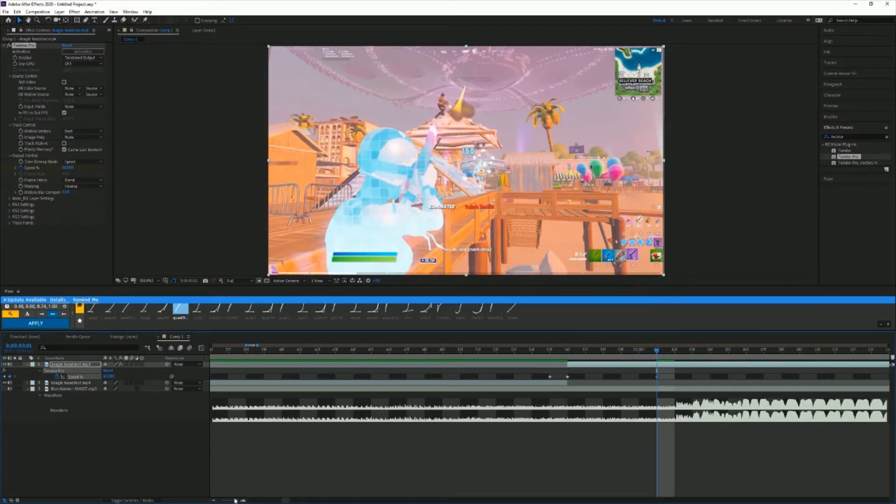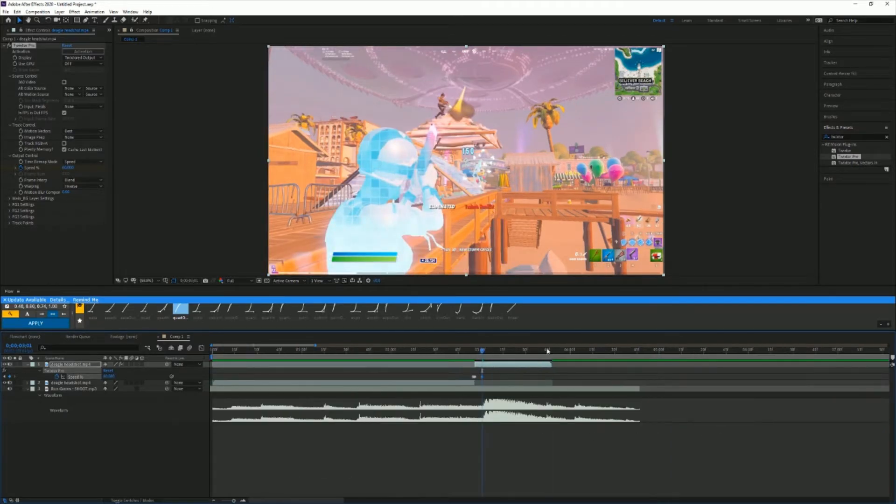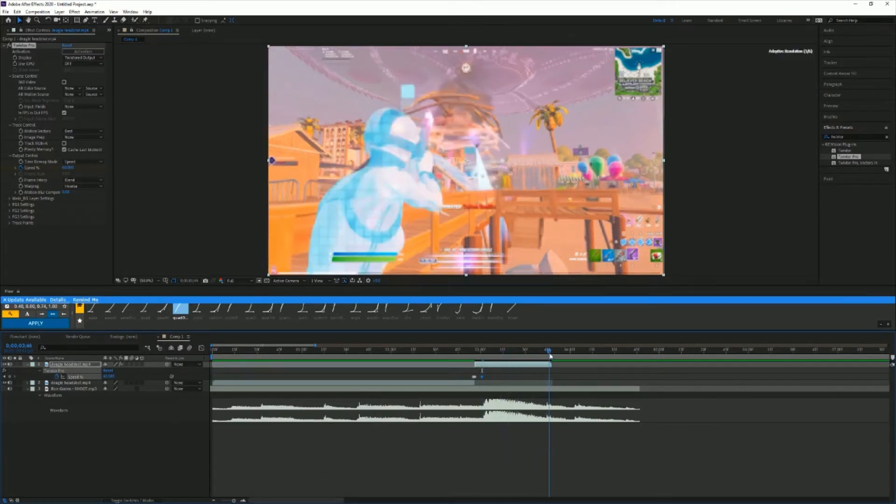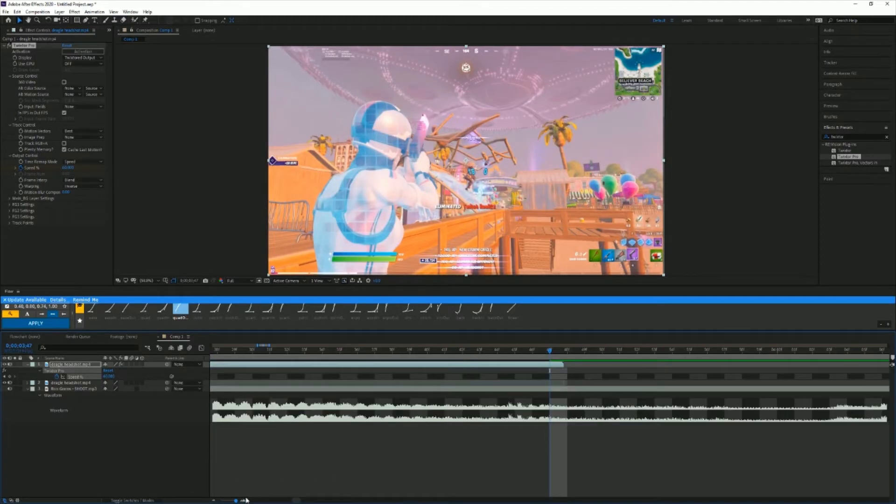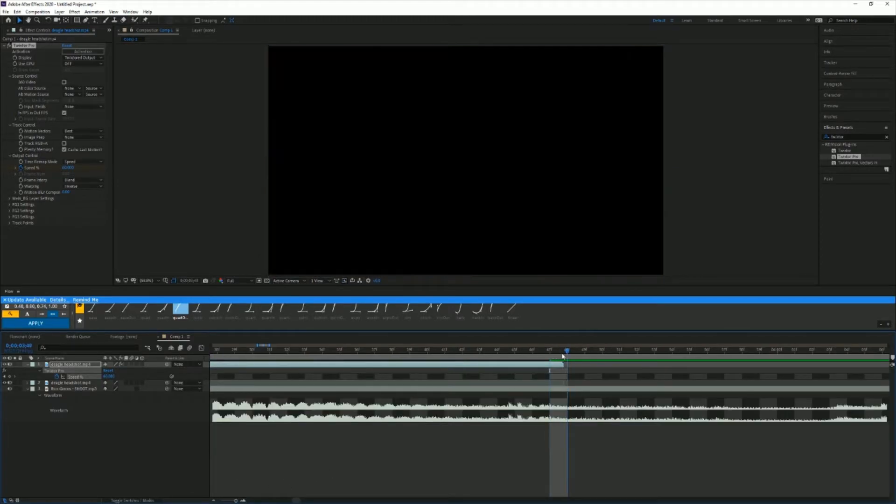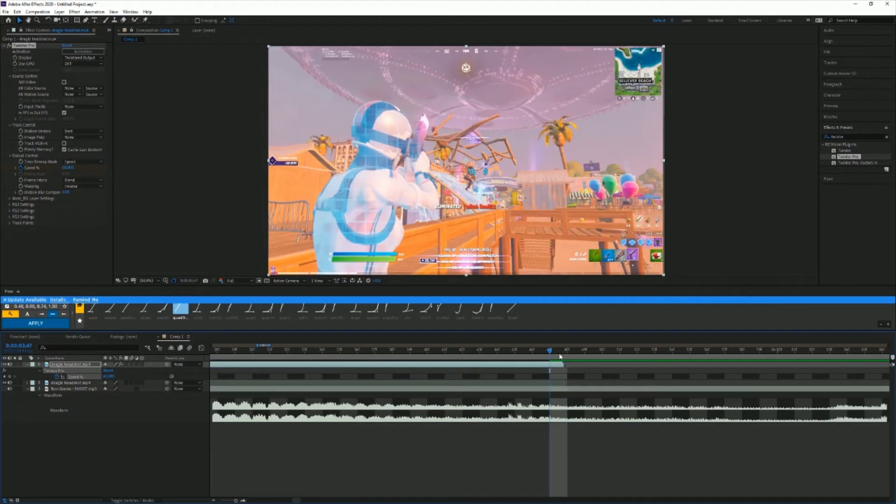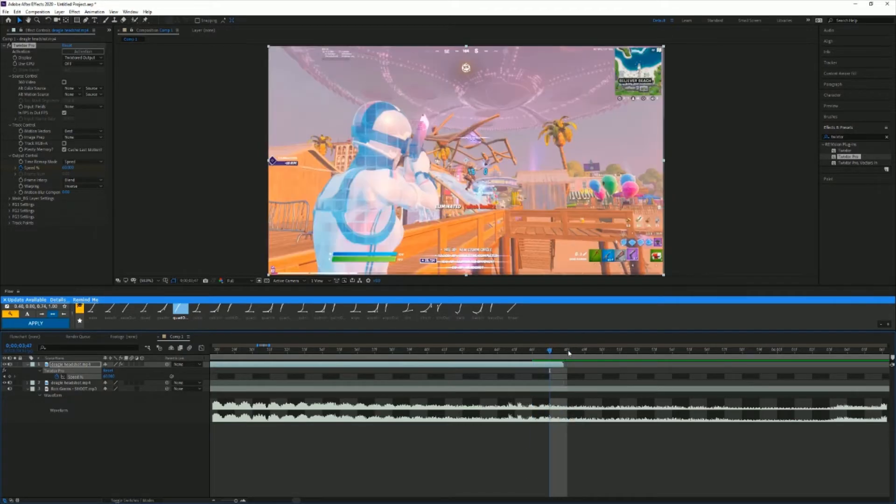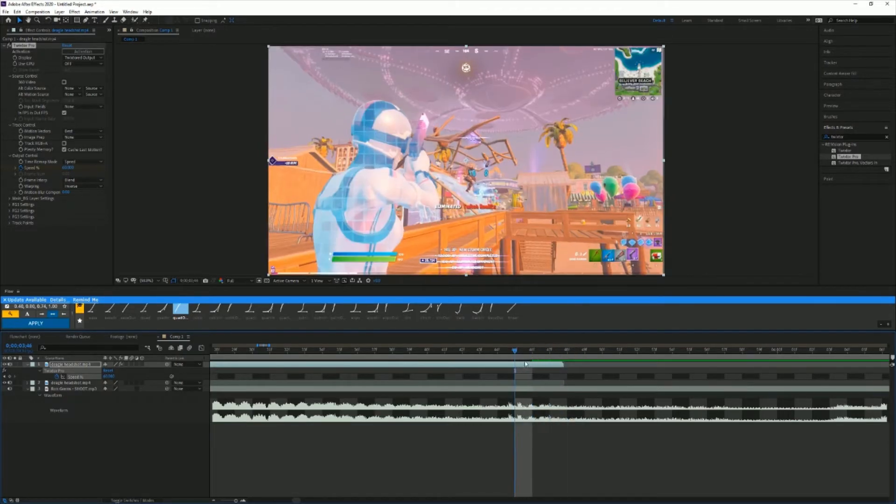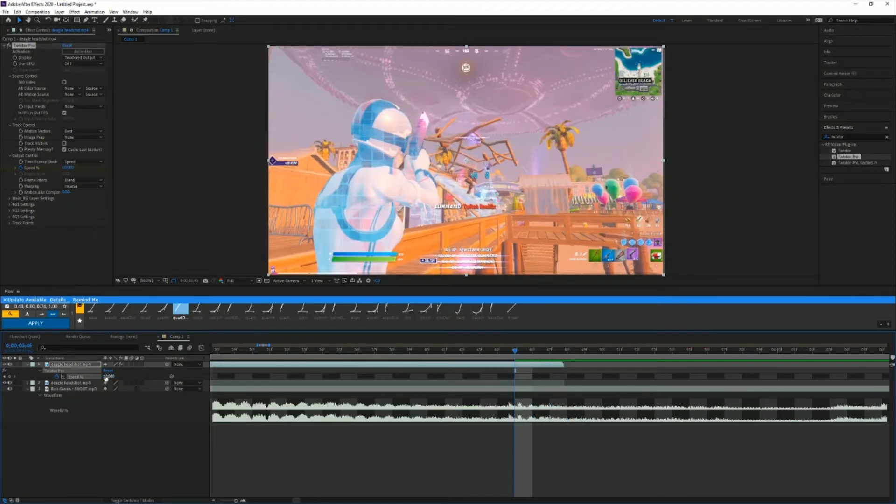Now you're gonna go to the very end of your clip, so right here. From the very end of the clip, you're gonna go three frames back, so one, two, three, and keyframe this at 20.